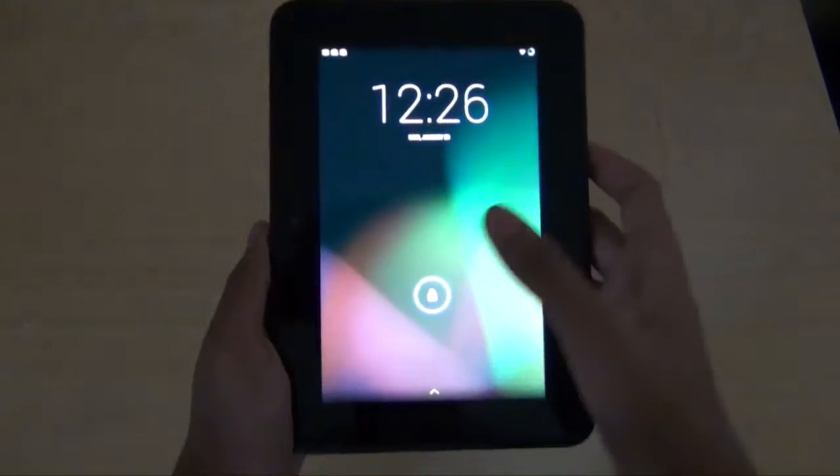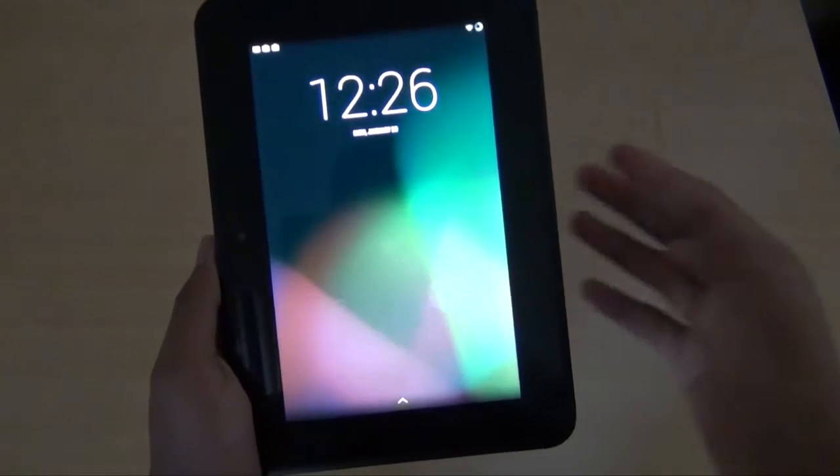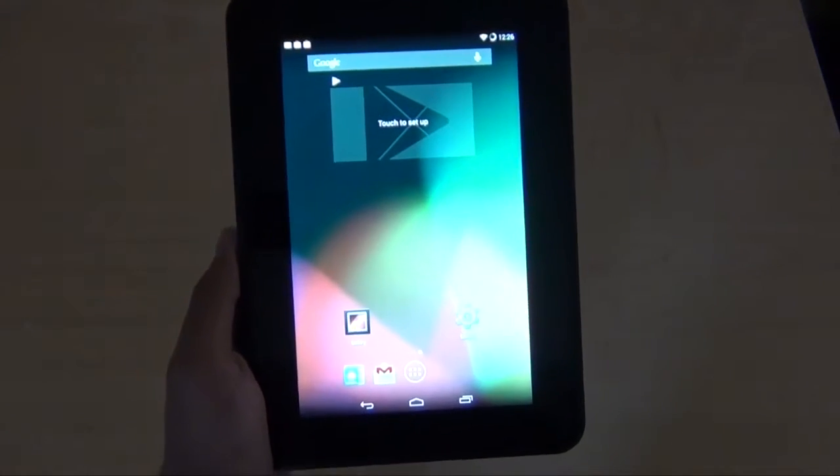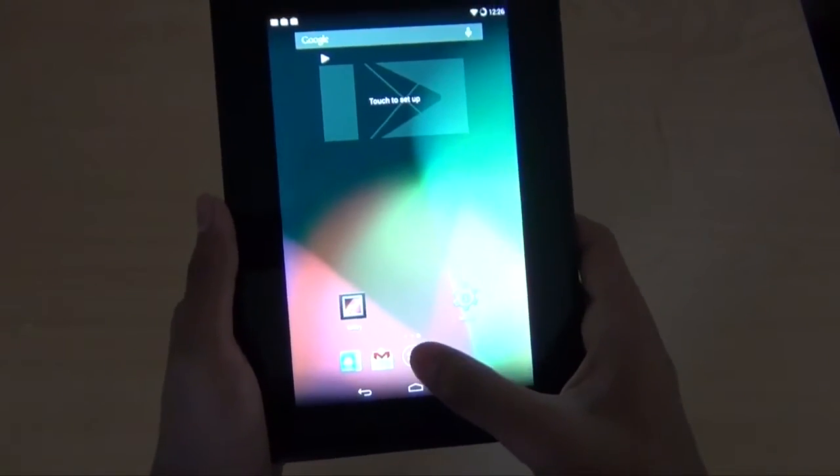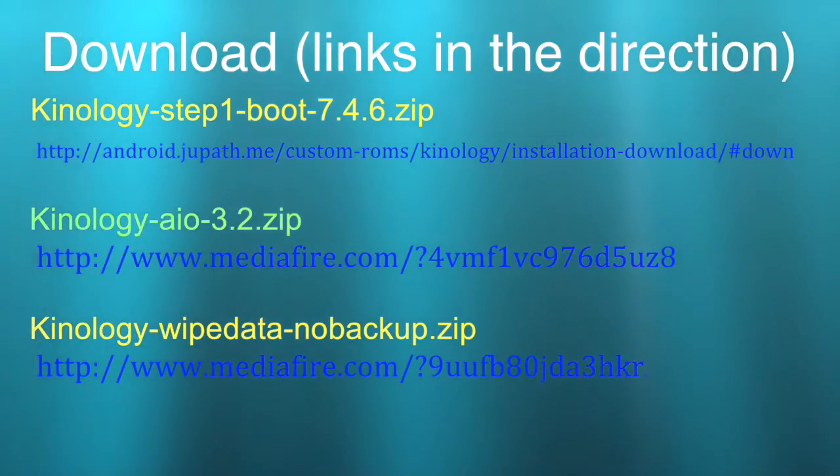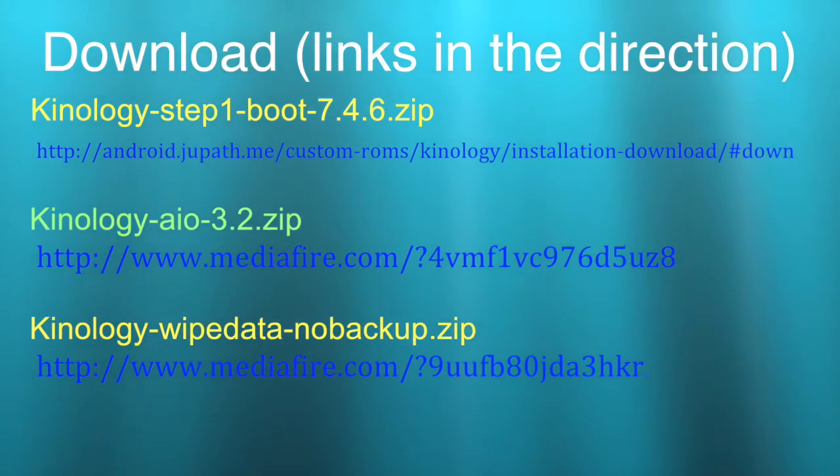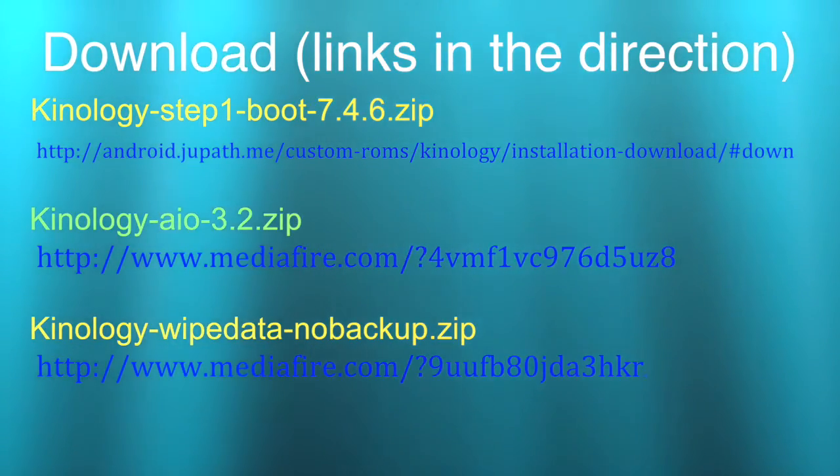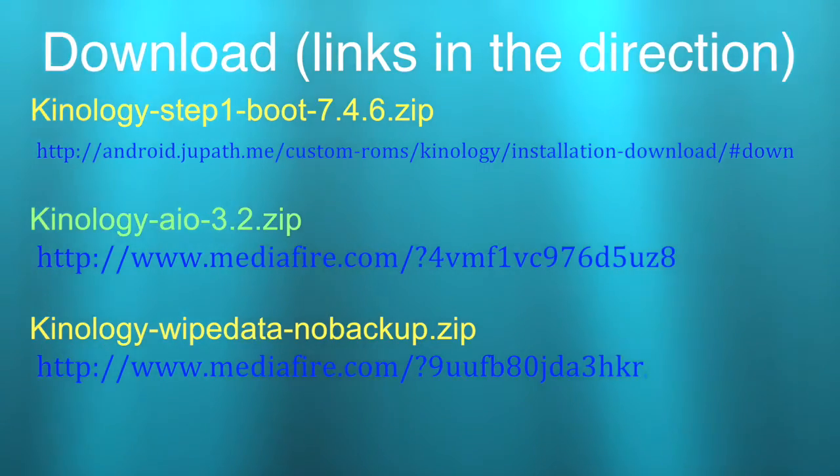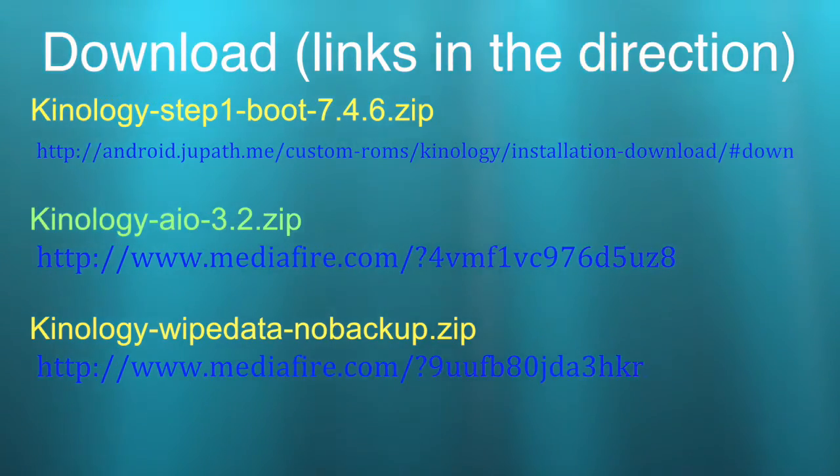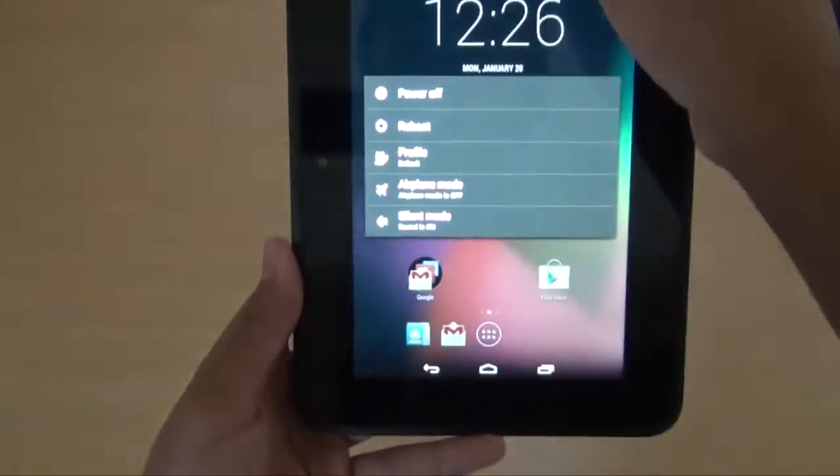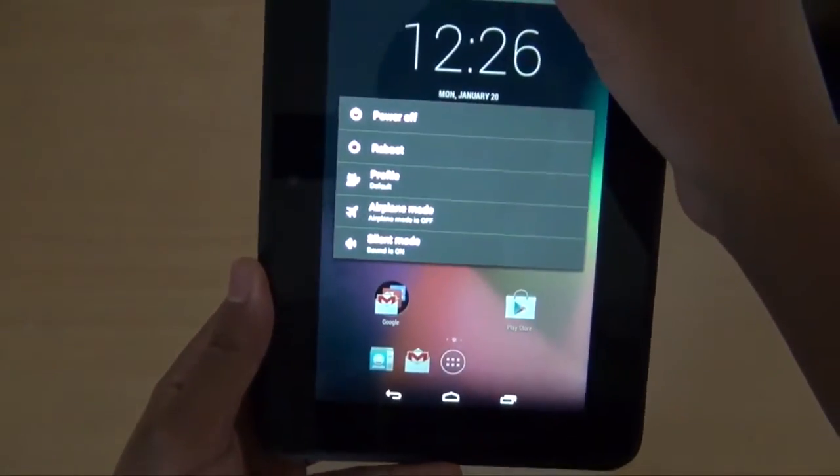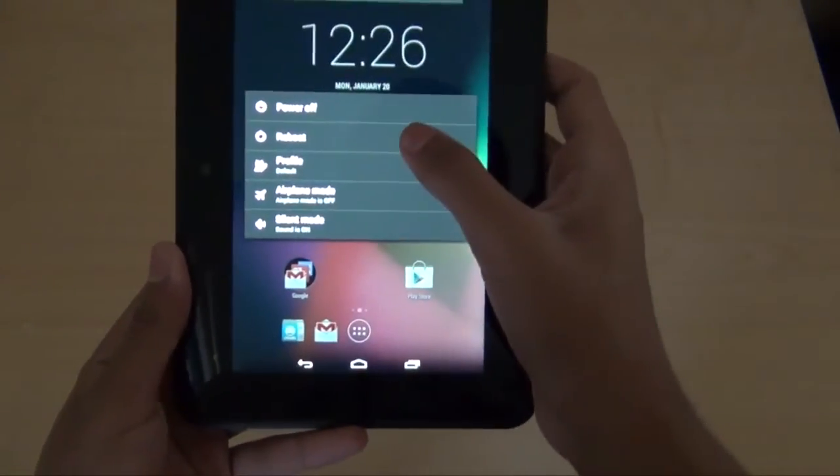So anyway guys, here's the tutorial. So right now, my Kindle is running Android 4.4 KitKat. And here are the things that you need to download in order to install Kinology: the step one boot, all in one, and wipe data. Do not unzip anything, just transfer it to your Kindle.